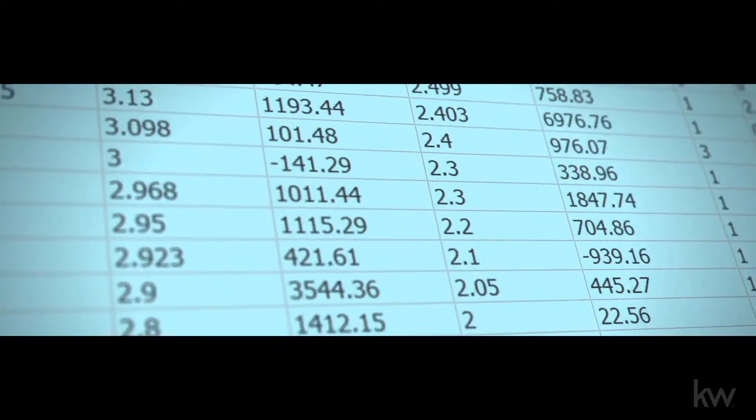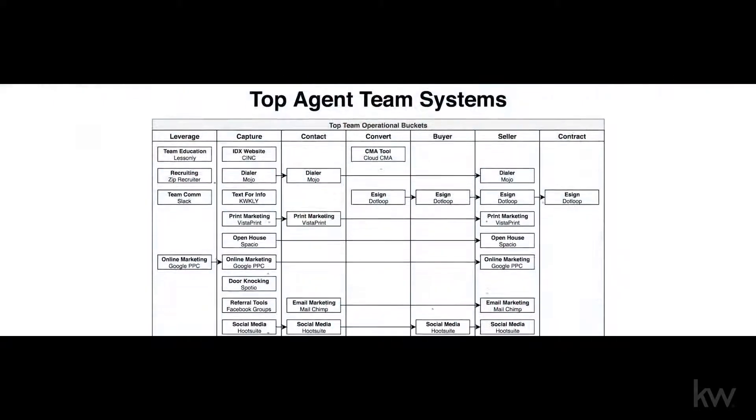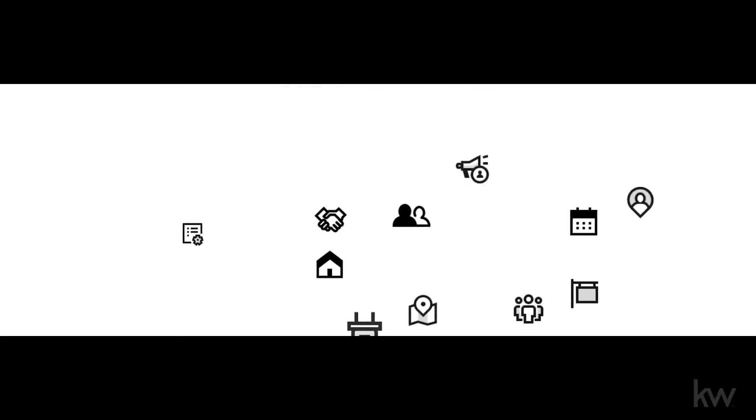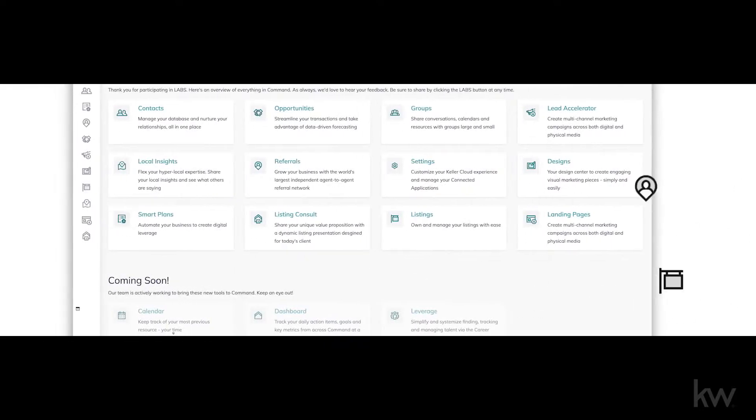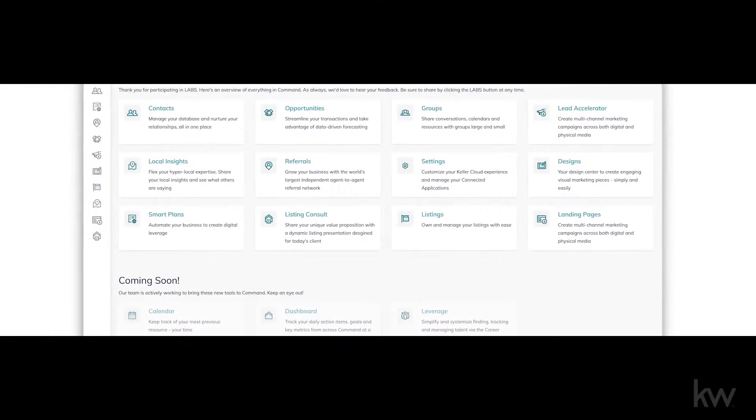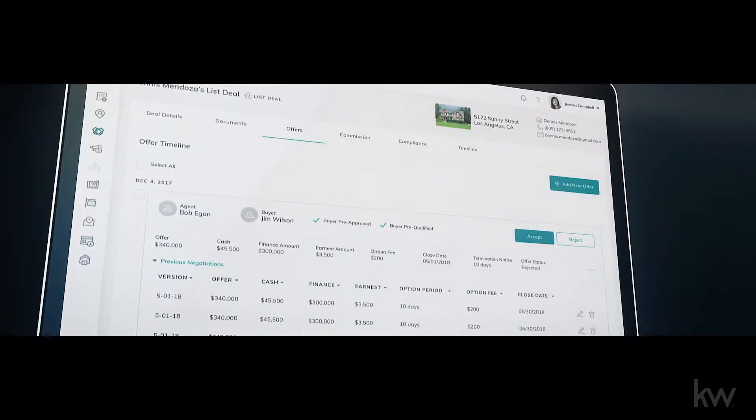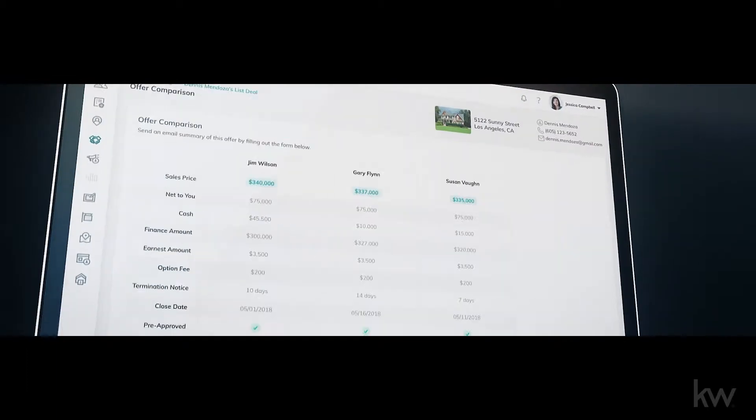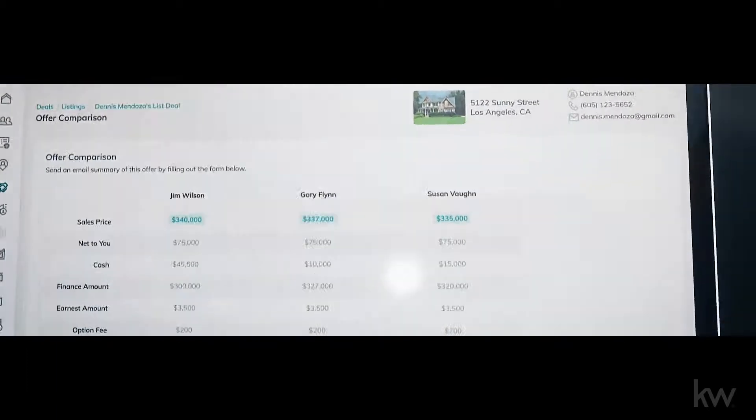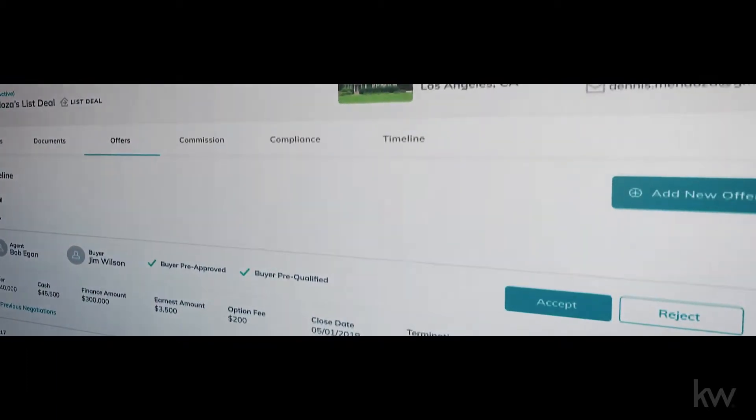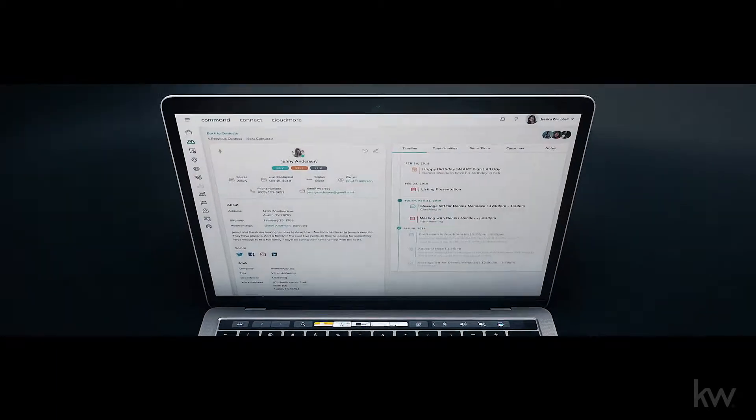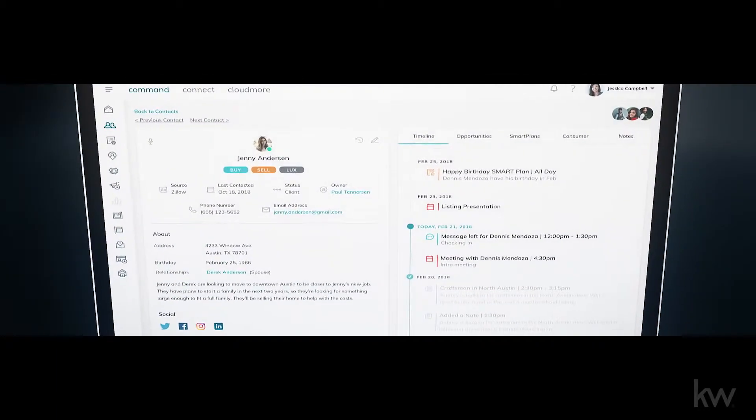Another challenge agents identified was the complexity added to the transaction by piecing together different systems connected by spreadsheets. We solve this by ensuring Command aggregated offers, documents, and communications with your client and broker, all in one place.